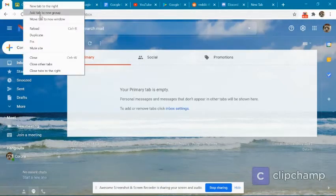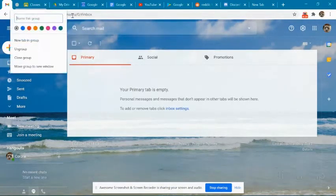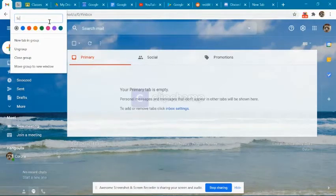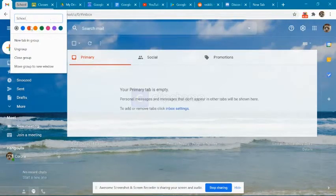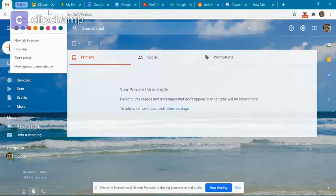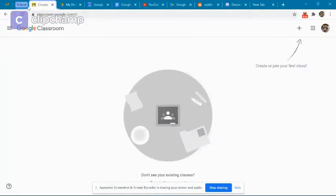To make a group and add a tab to it, right-click or double-click the tab and select Add Tab to New Group. Then name the group however you'd like and select a color.